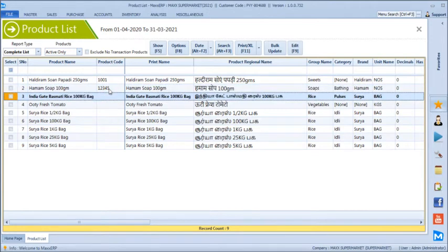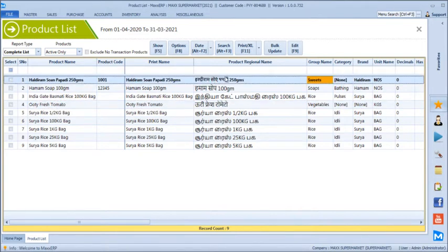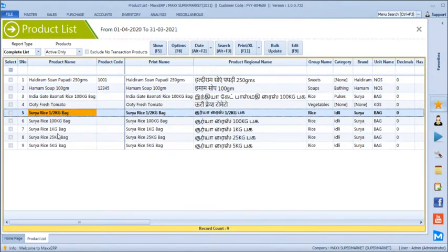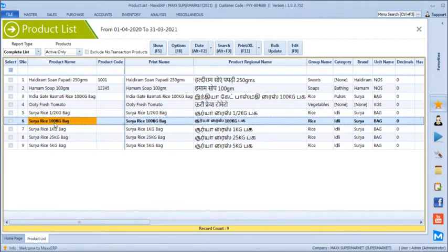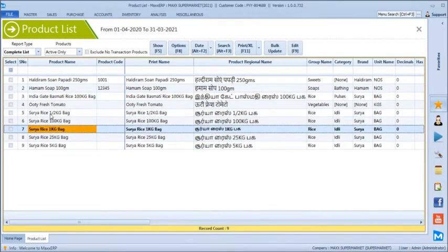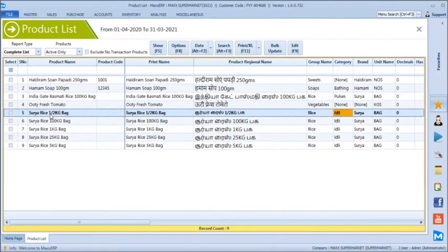We have created a product called India Gate Basmati Rice and Ooty Fresh Tomato as part of fruits and vegetables. All these products have an option for regional name definition, so the product name can be printed in any language — English or any universal language is supported. We have a Surya Rice 100kg bag and a couple more products for repacking options like 1kg, 25kg, and 5kg bags.